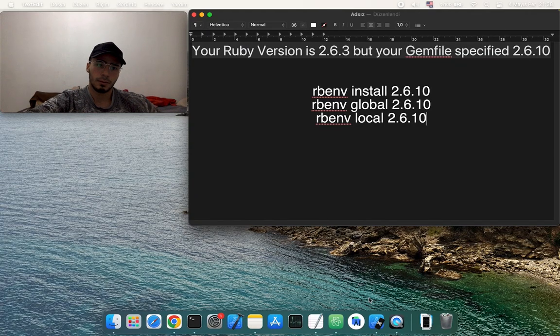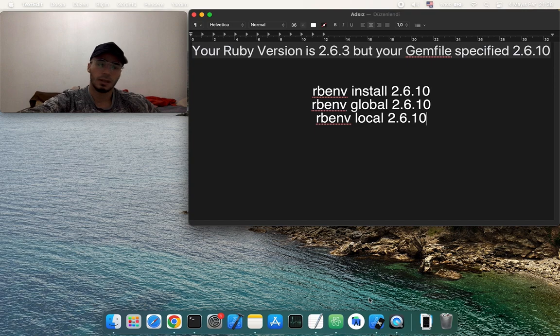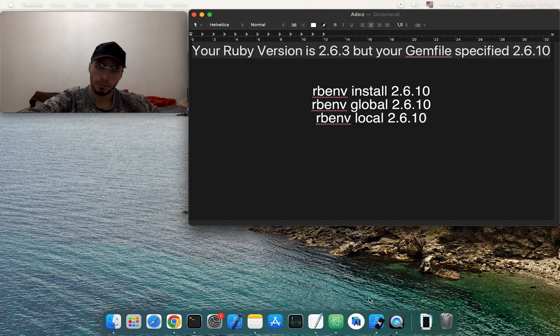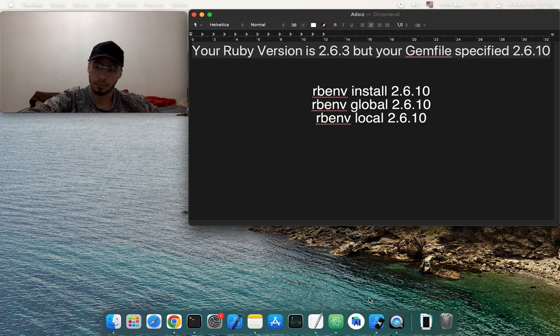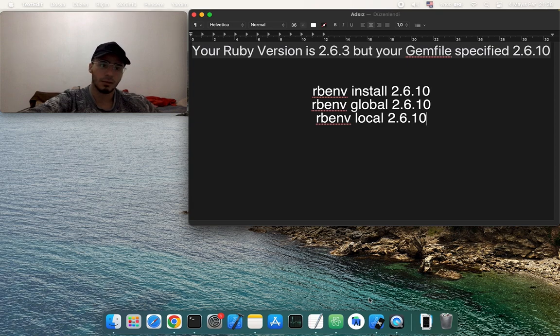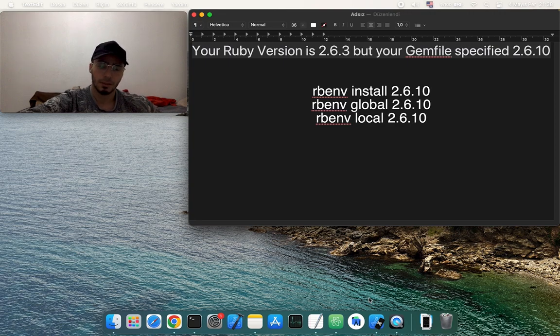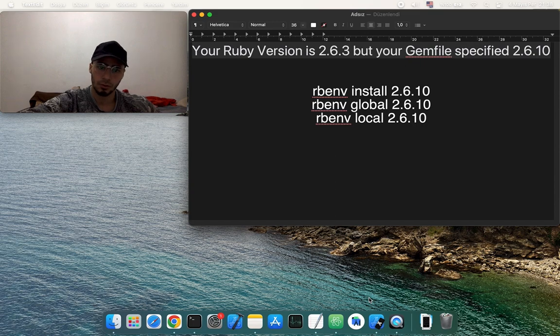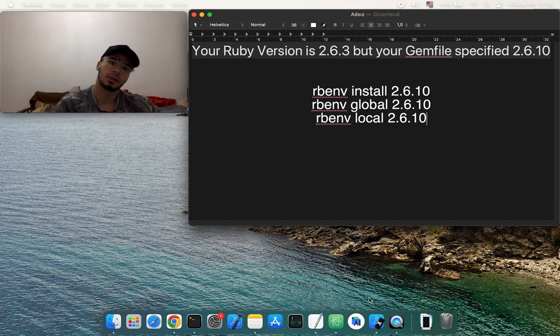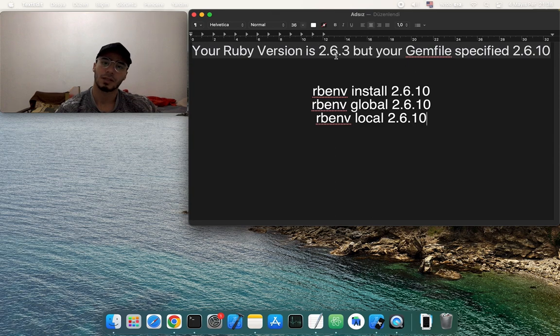Hello, I couldn't find any solution online about the Ruby version problem I was using with React Native. When I started to initialize a new project, I got an error like 'your Ruby version is 2.6.3 but your Gemfile specified 2.6.10.'